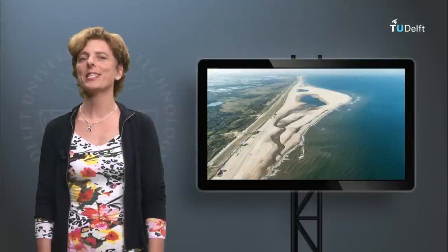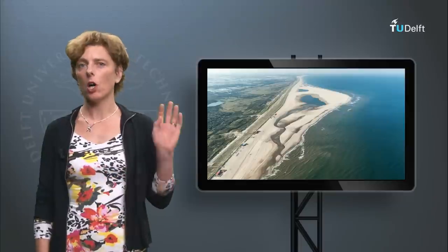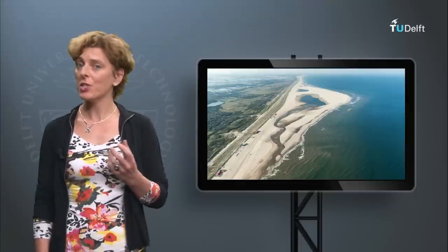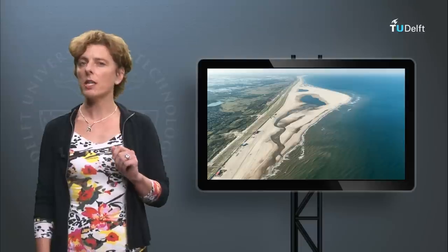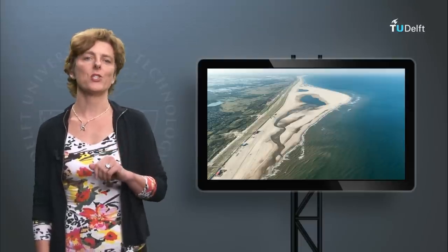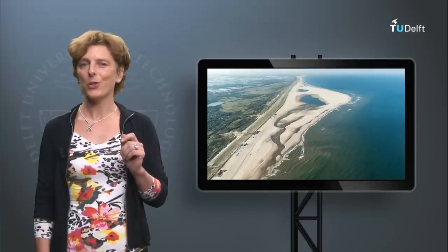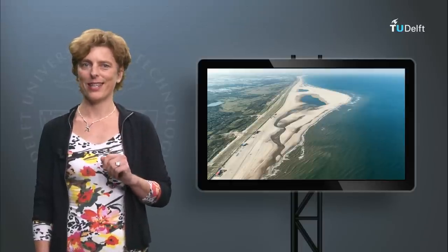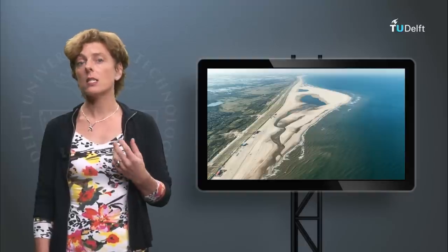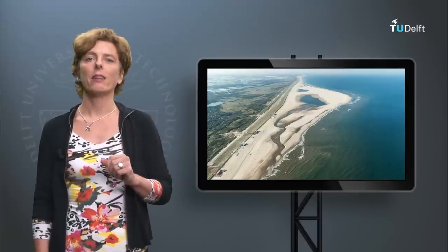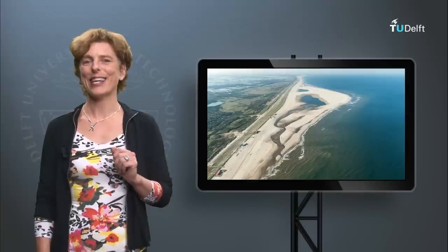So now you have gained some understanding of beach processes. The homework video on the origin and evolution of a beach will teach you more. The processes we discussed are strongly influenced by human interventions, mostly directed towards exploiting our unique coastal resources. The various types of interventions that mankind made, still makes and will make, will be discussed in the sub-module Coastal Interventions. See you there!